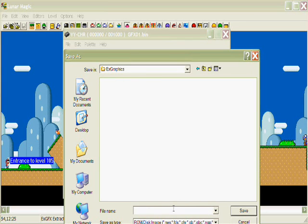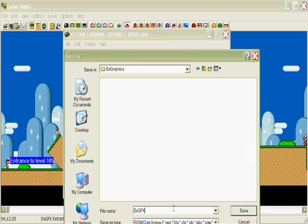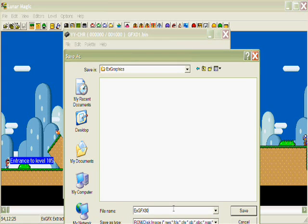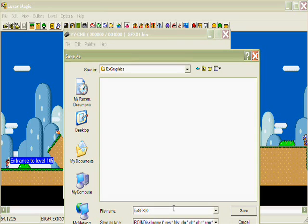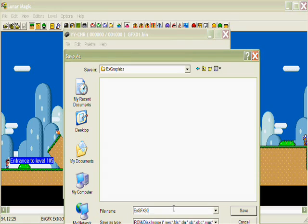And call the file capital E, lowercase x, and then capitals gfx. And then a number starting from 80 or anywhere upwards of that. Since I have no other ex-gfx files in my folder already, I will start at 80. There's a reason for this. It's kind of hard to explain in words, at least for me. But I'll show you sort of what the reason is once I get back to Lunar Magic. But these numbers are hexadecimal numbers, so they increase in that fashion if you're knowledgeable in hexadecimal. But I'll save that.